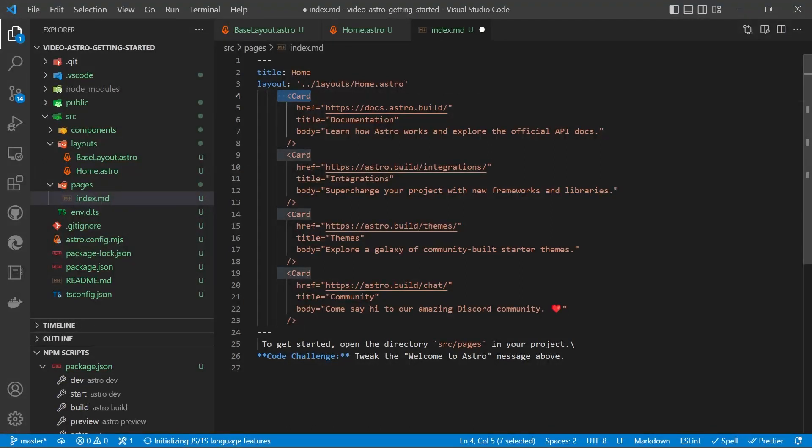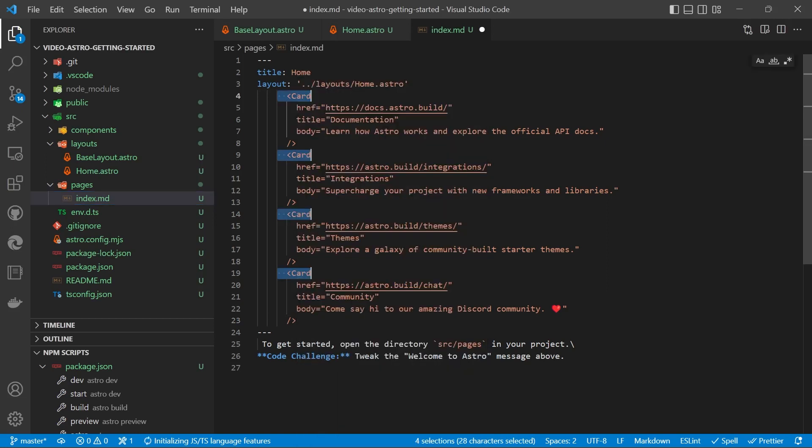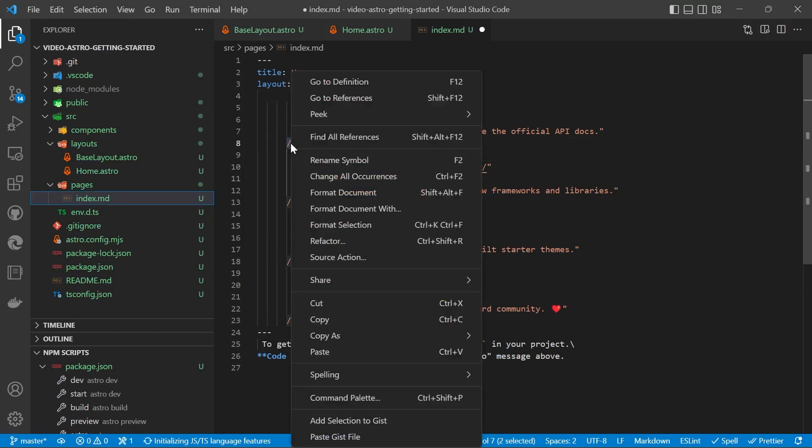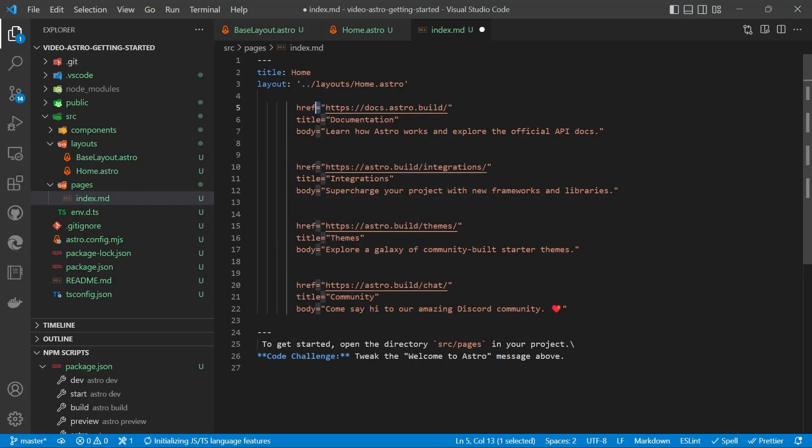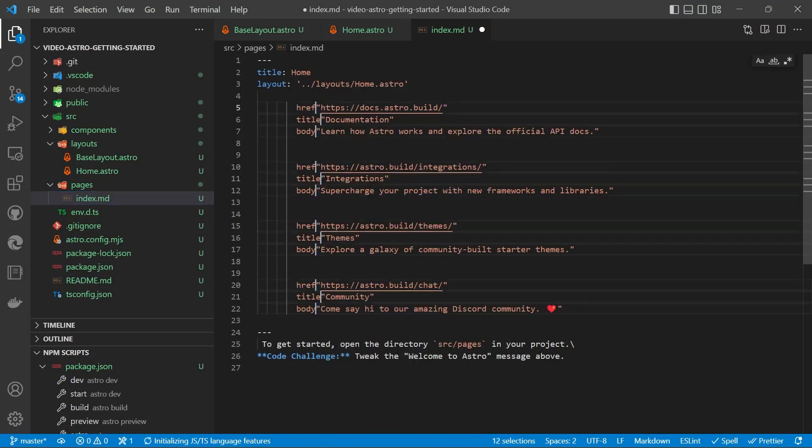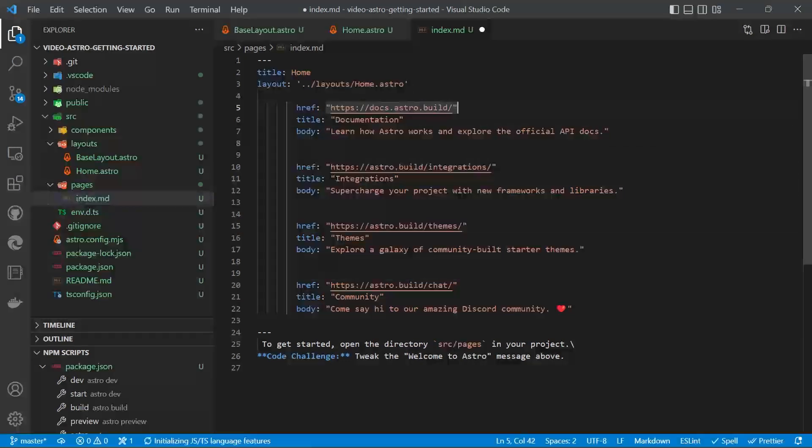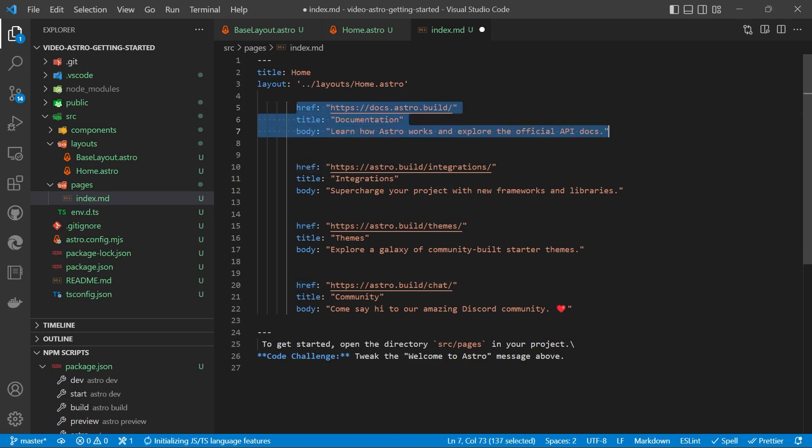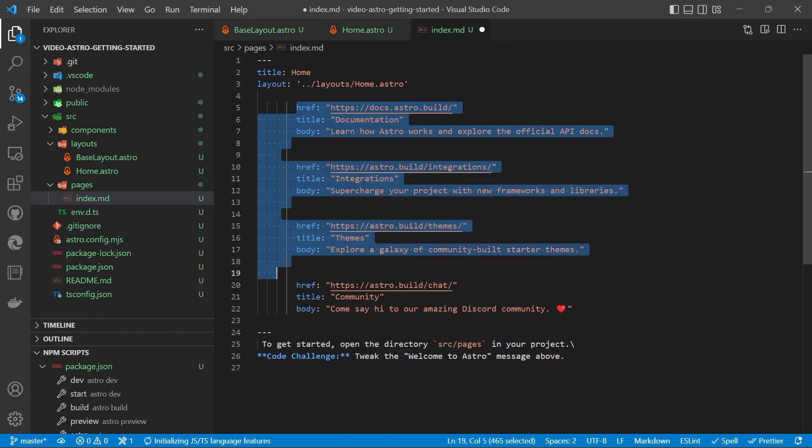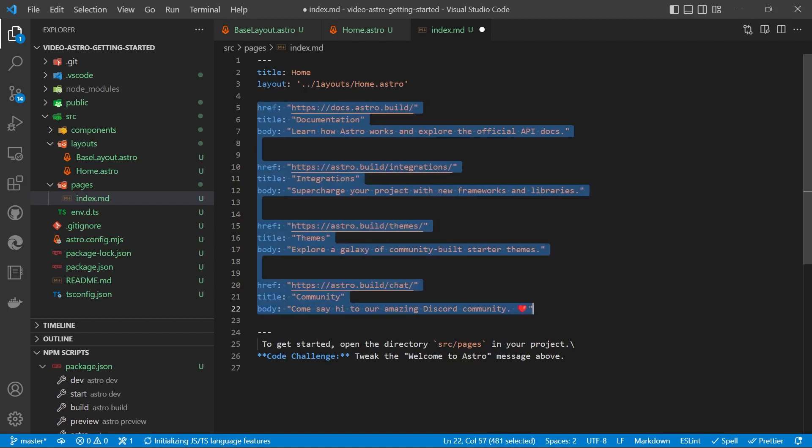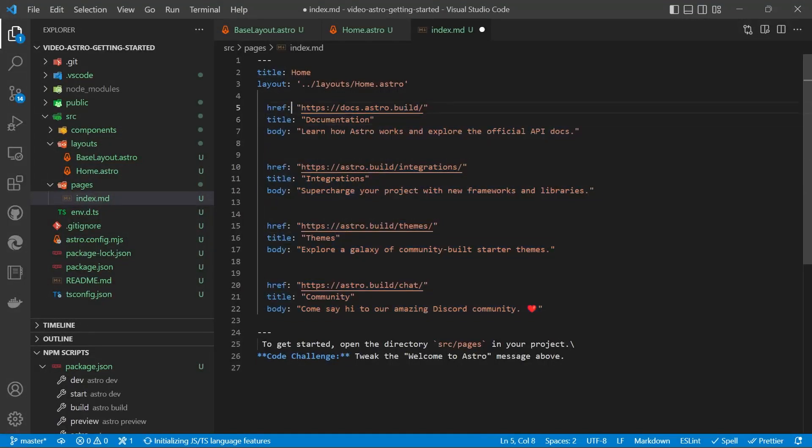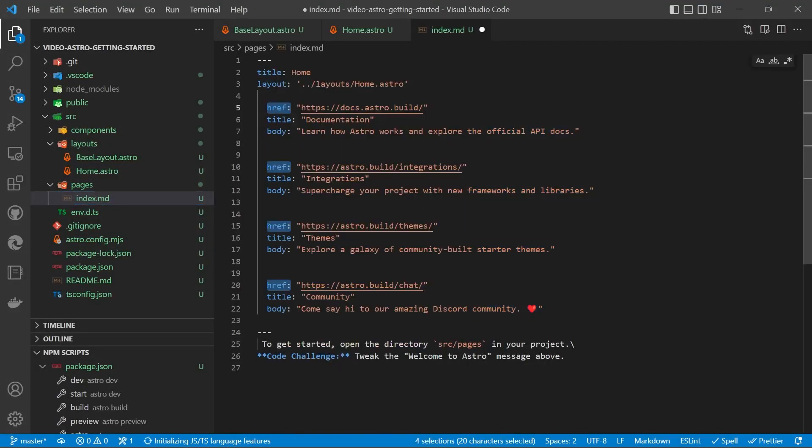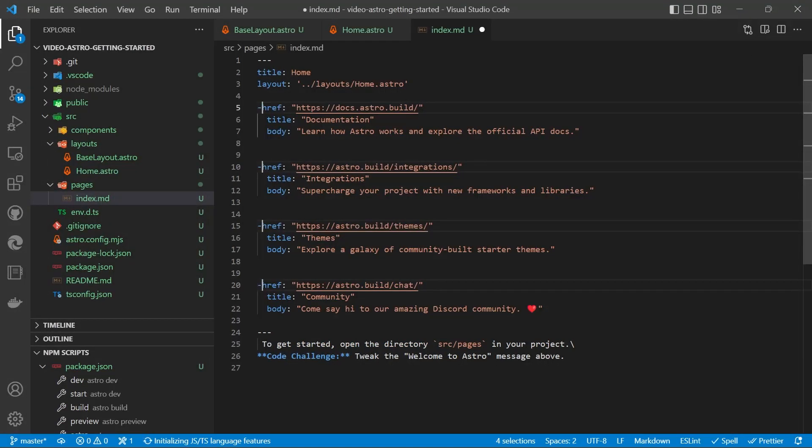We'll highlight the card opening tag and we'll change all occurrences and delete it. Highlight the self-closing tag, change all occurrences and delete it. Highlight the equals and we'll change all occurrences. And we'll now convert it into YAML. Highlight the entire block. And we'll use Shift-Tab. To bring it back, we'll push it forward just one tab. Then we'll highlight href and use the cursor and put in a dash and a space.